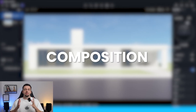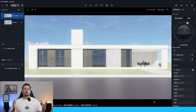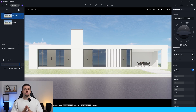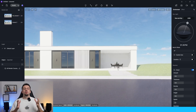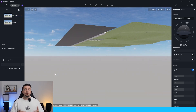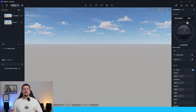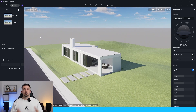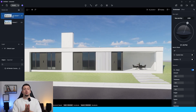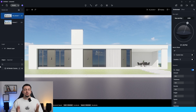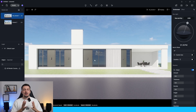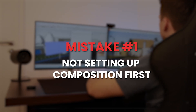You should always start with the composition. When you know exactly what angle you're going to pick, you will increase your efficiency because everything that the camera will not capture is basically non-existent to you. So you will not waste time with parts that you will not capture in the final render. Mistake number one: not setting up composition as the first step.